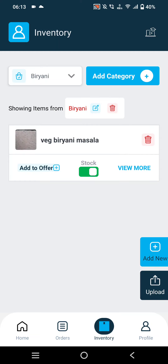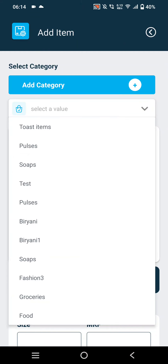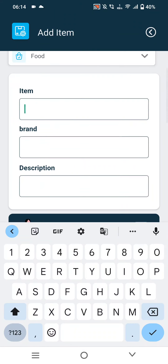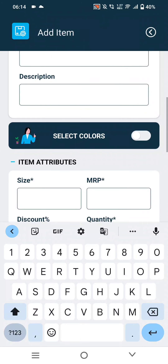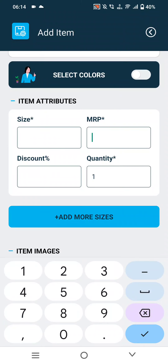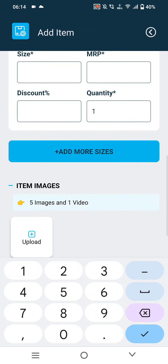After adding the category, merchants can add inventory items by selecting their category, item name, brand, and description. If they are selling in multiple colors, they can select the color option. They also need to select the size, the selling price, and apply any discount if desired.